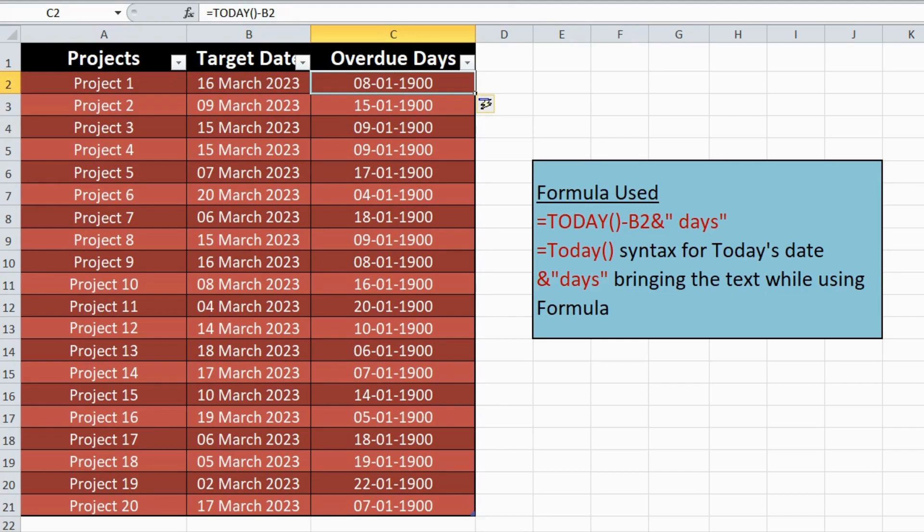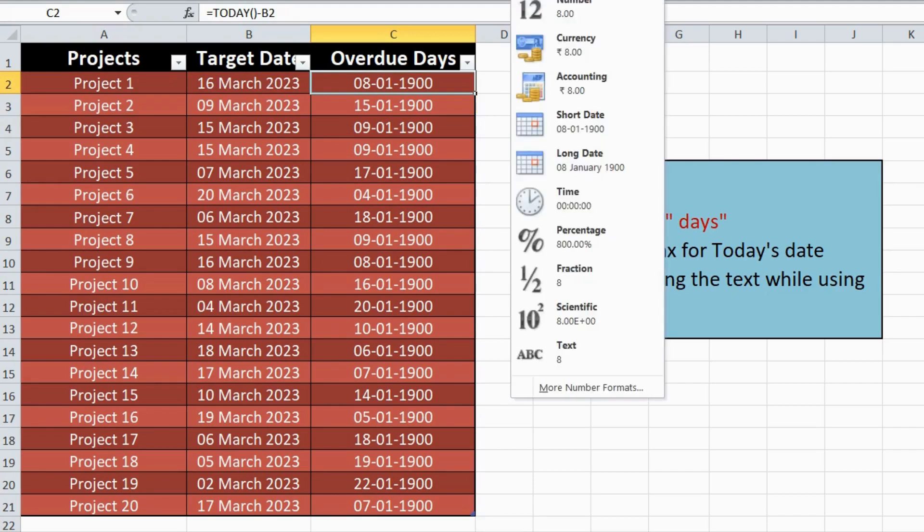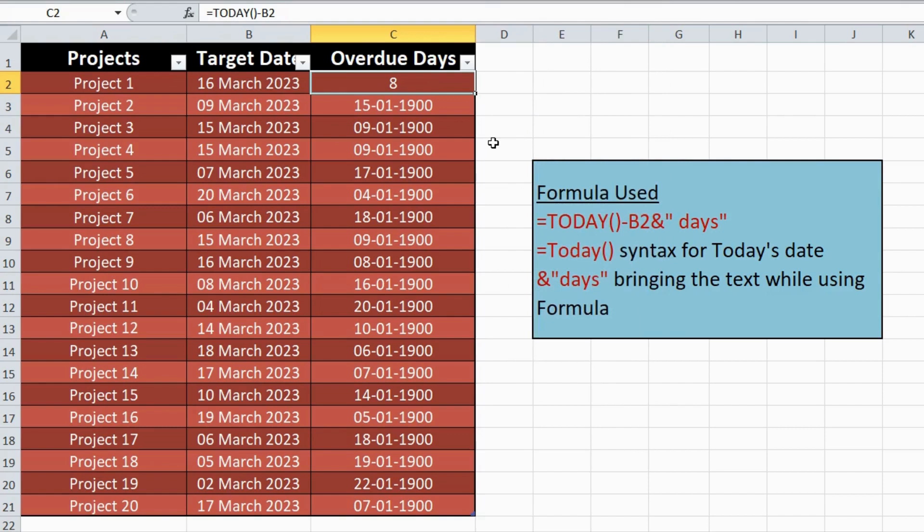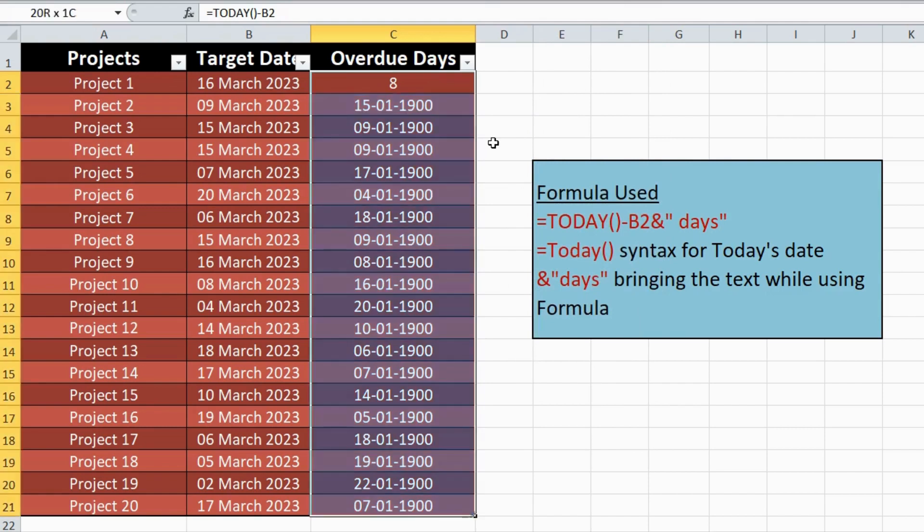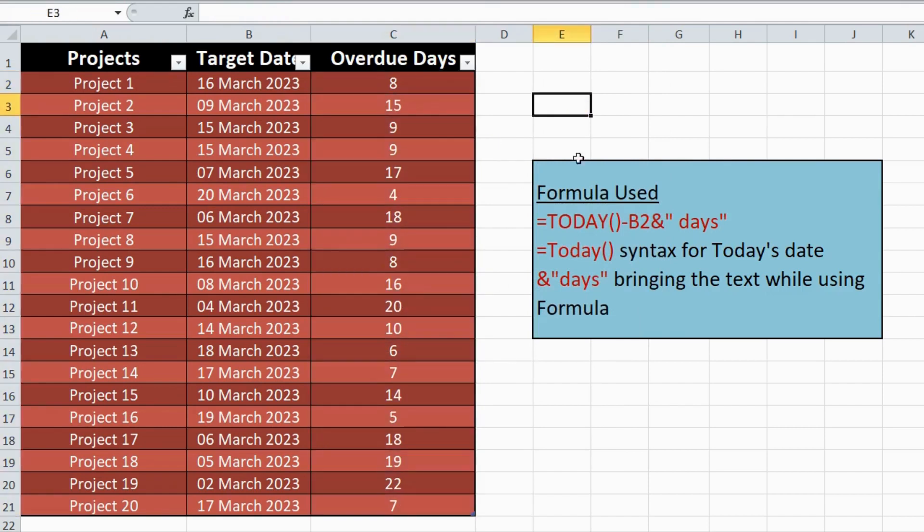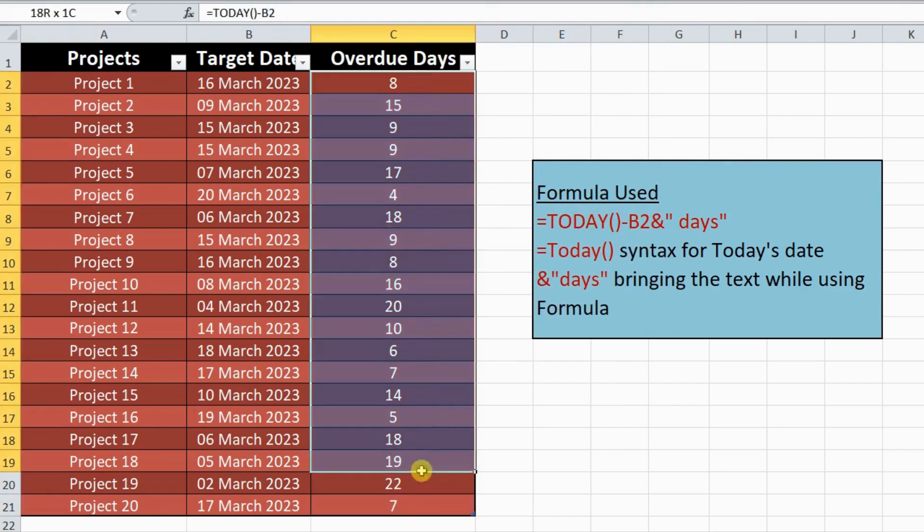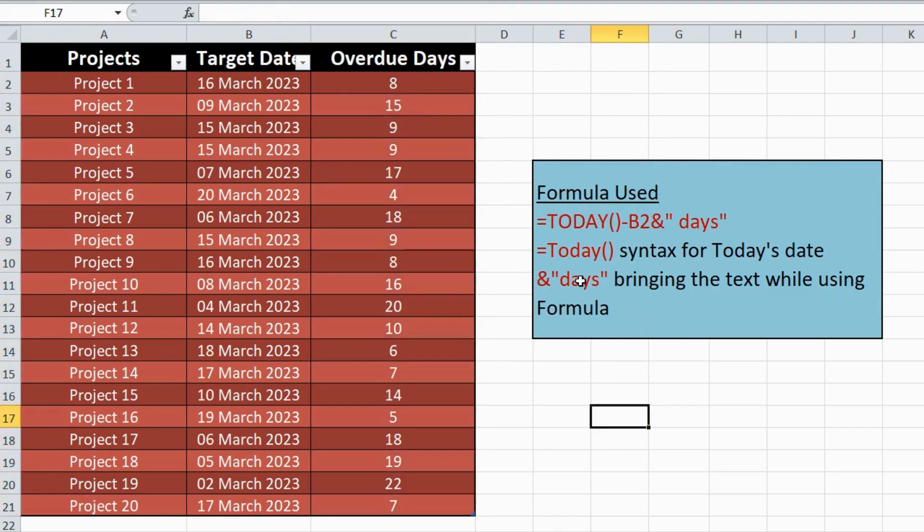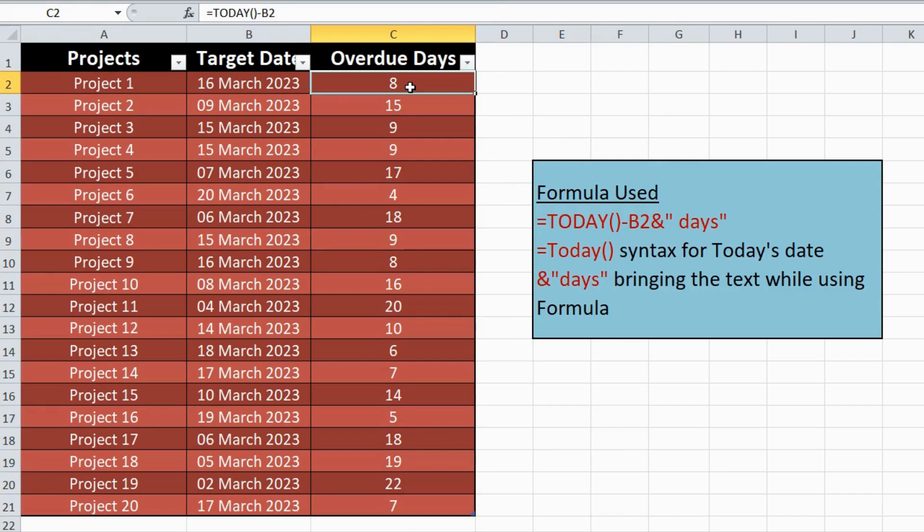Changing the cells into general format. Now using and day as a syntax for bringing the text into the cell.